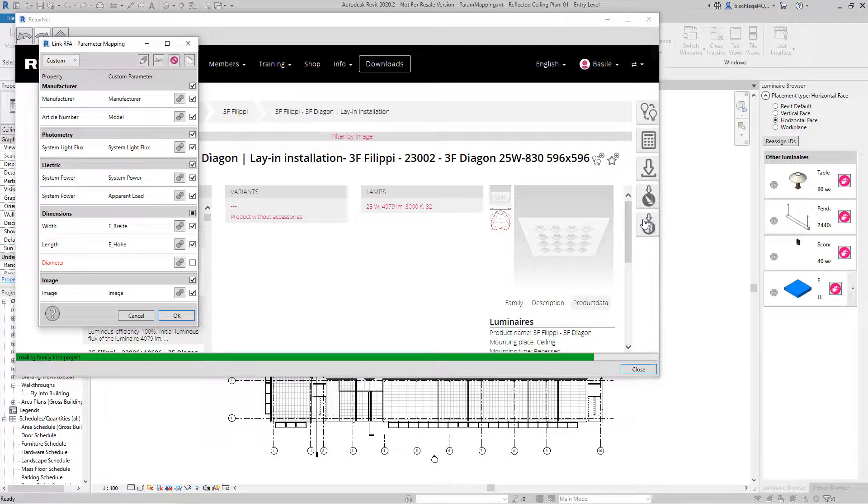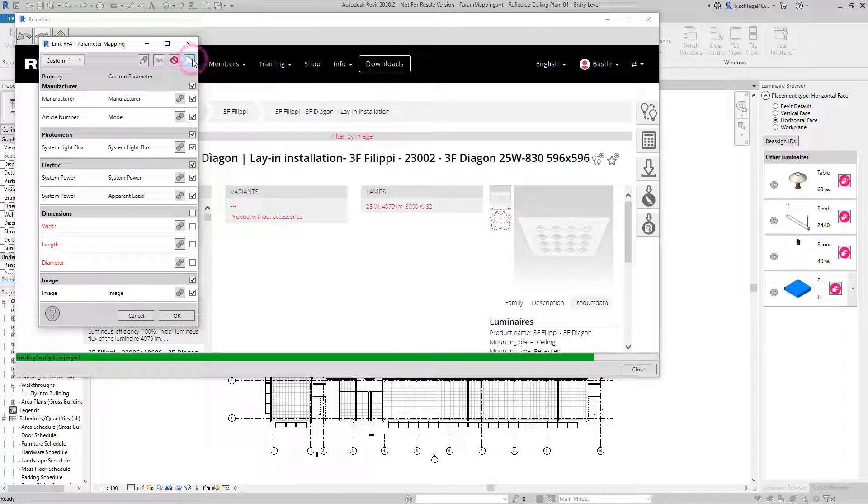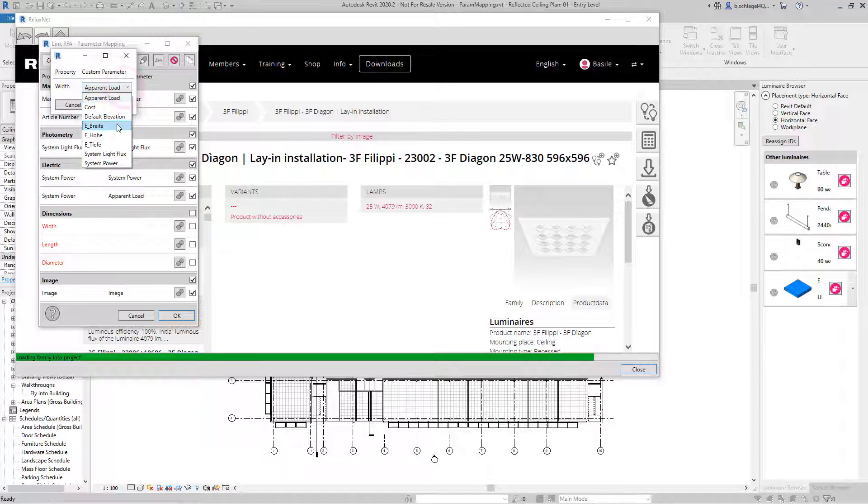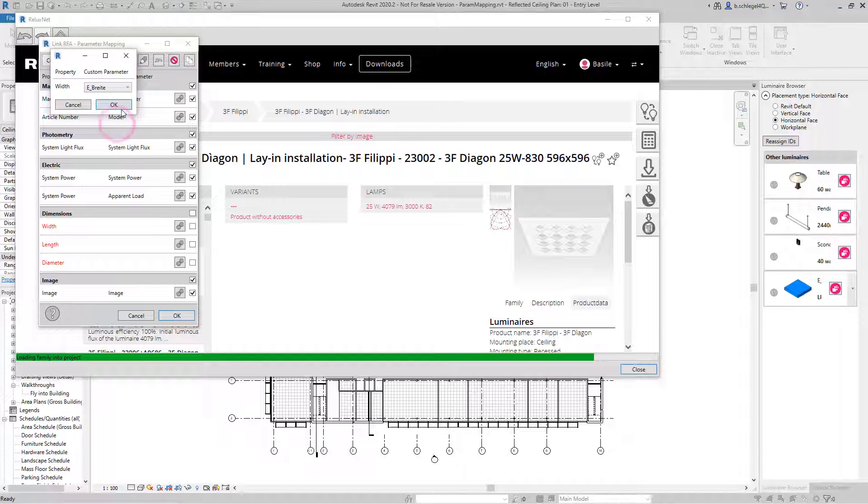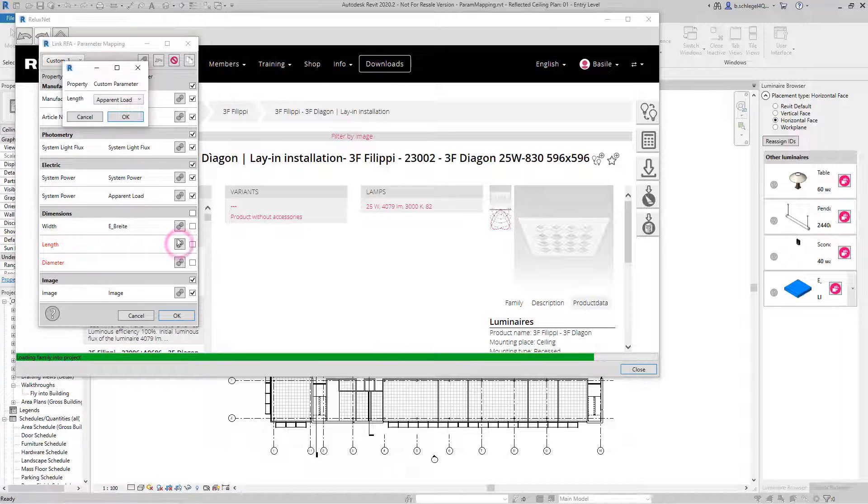As a new feature in the current release, an optional link to the generic model can be created for other characteristics in addition to the LDC. The length and connected load of the linked product can be transferred to the generic model, for example.